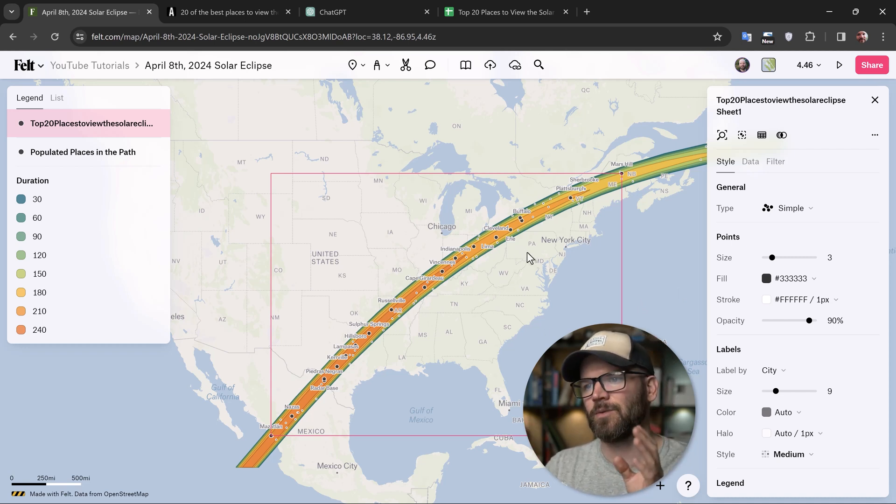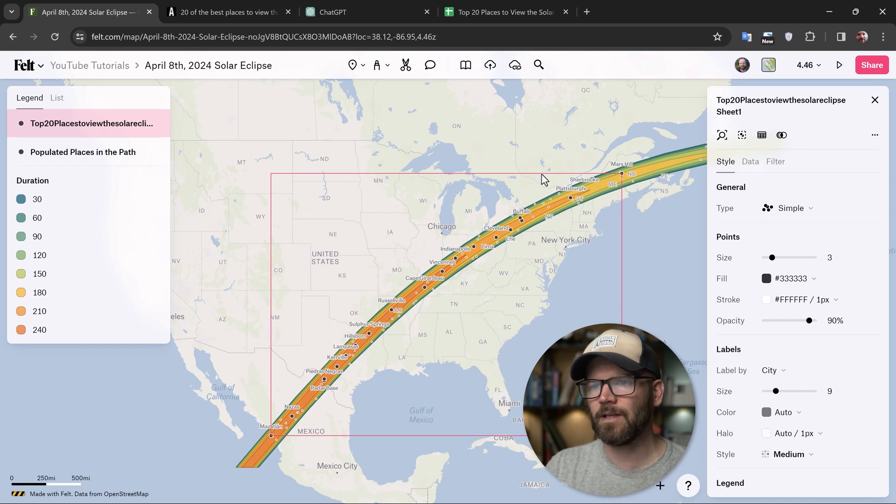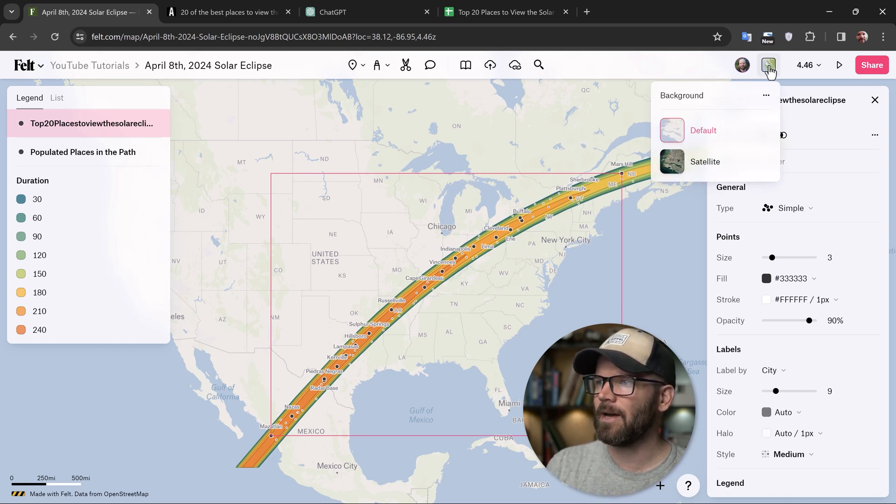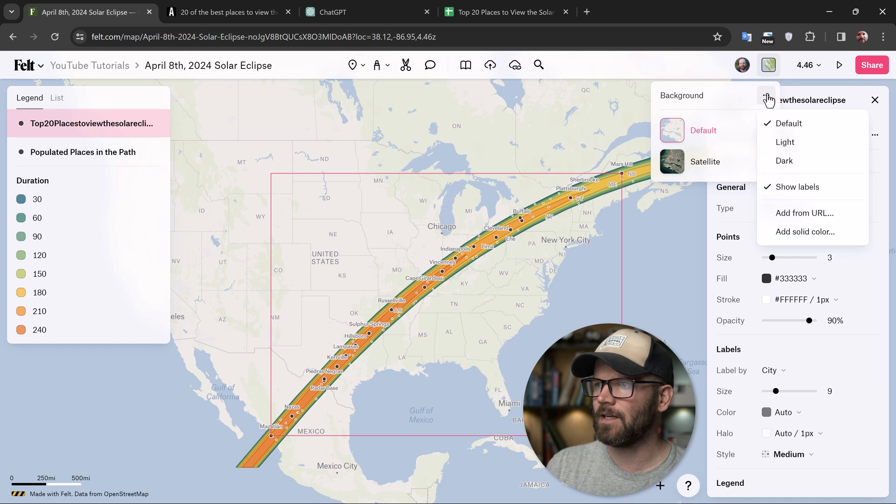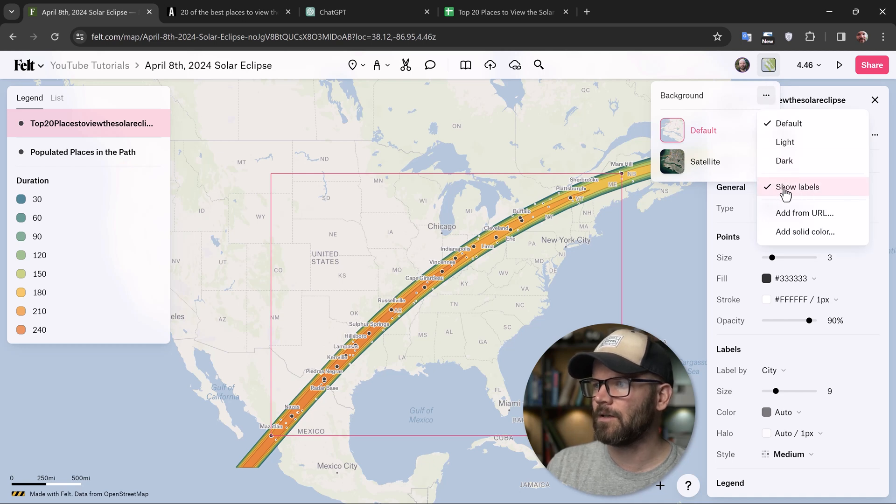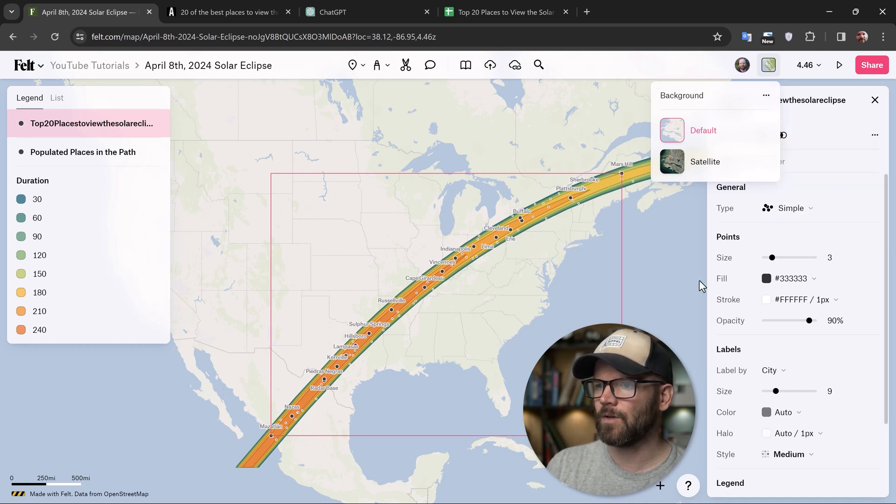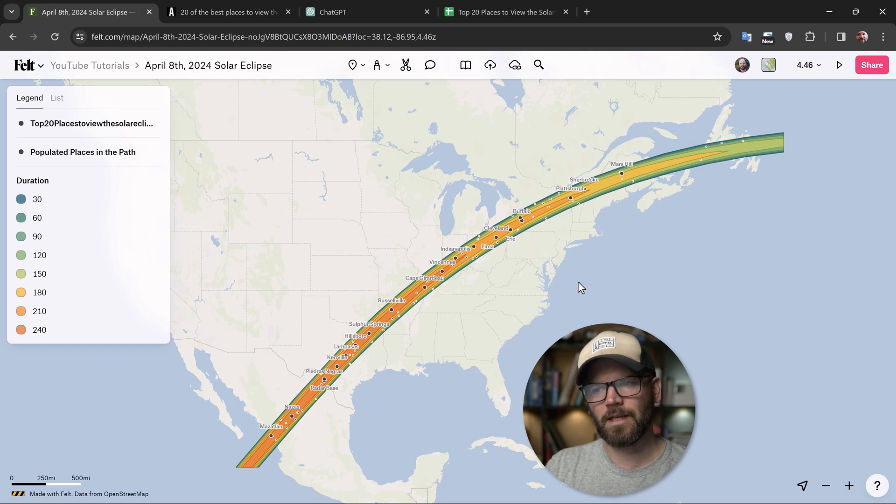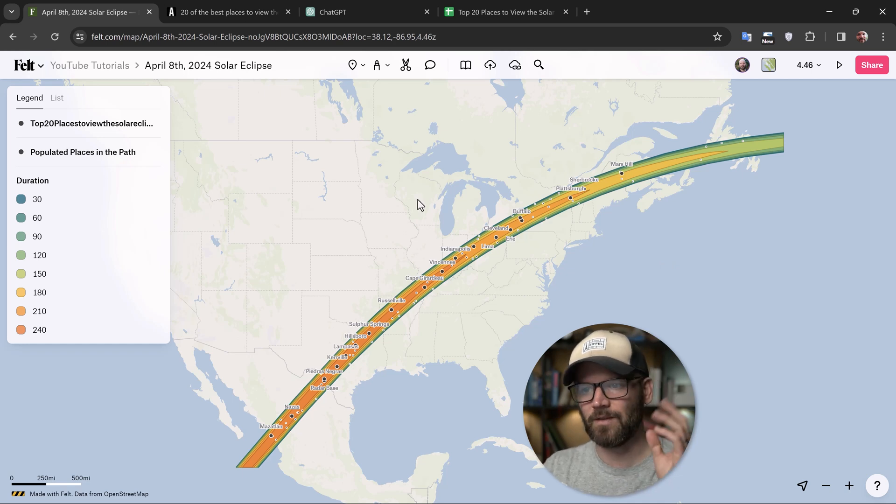That's pretty easy to do. You just come over here to the background section and in the overflow menu right here, you can turn off show labels and that's going to only leave the labels that I manually turned on for these data layers.